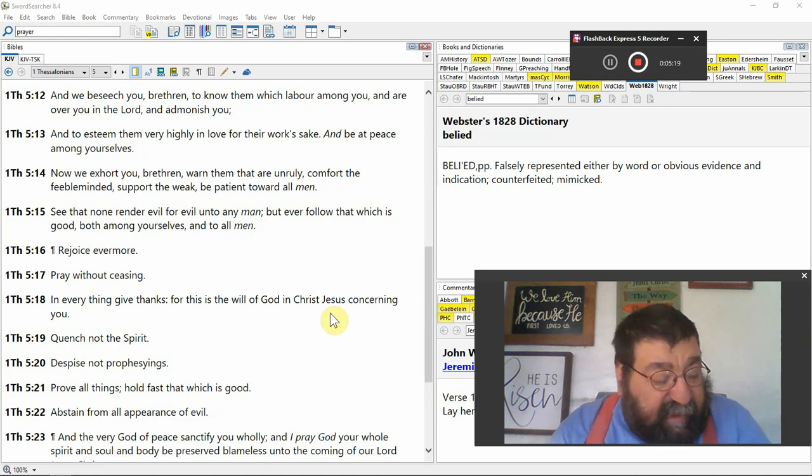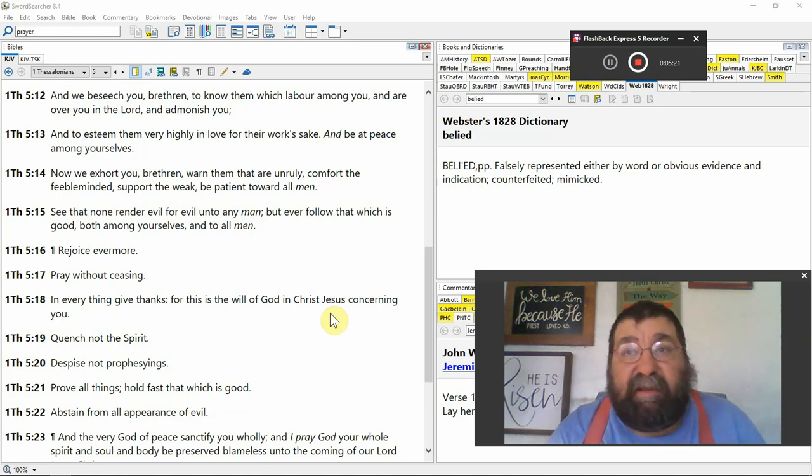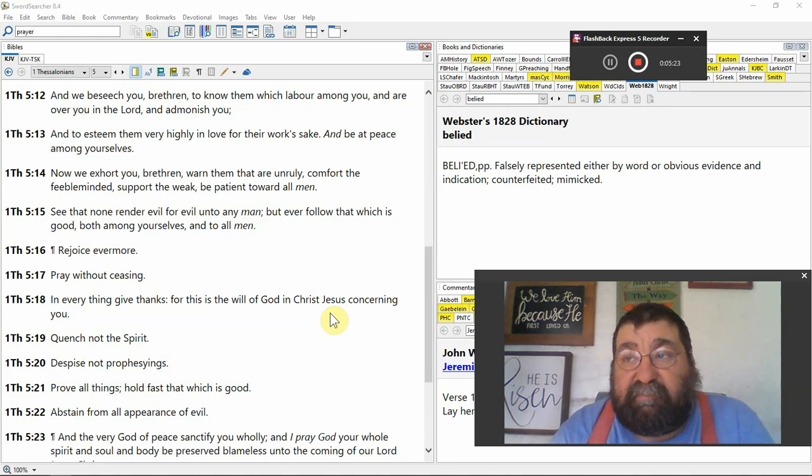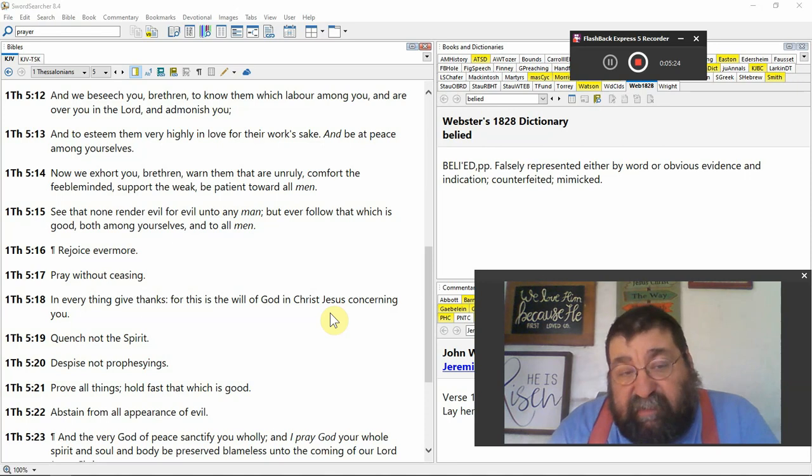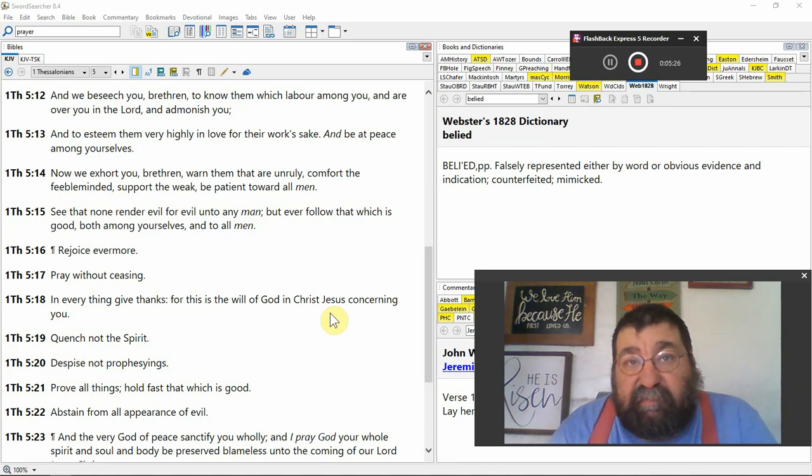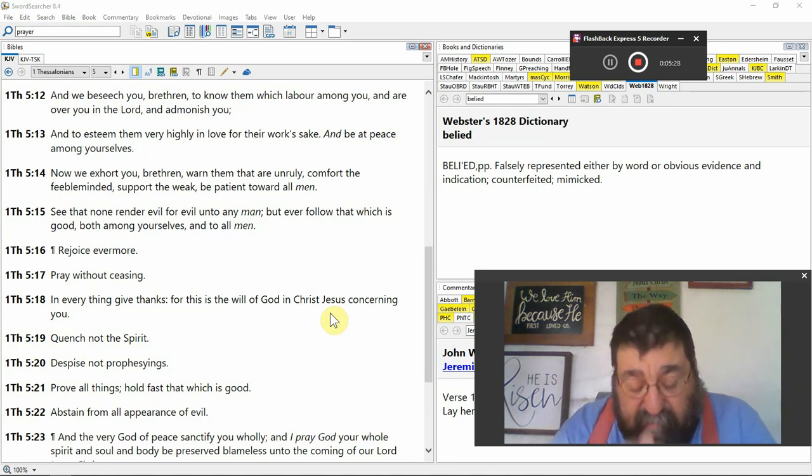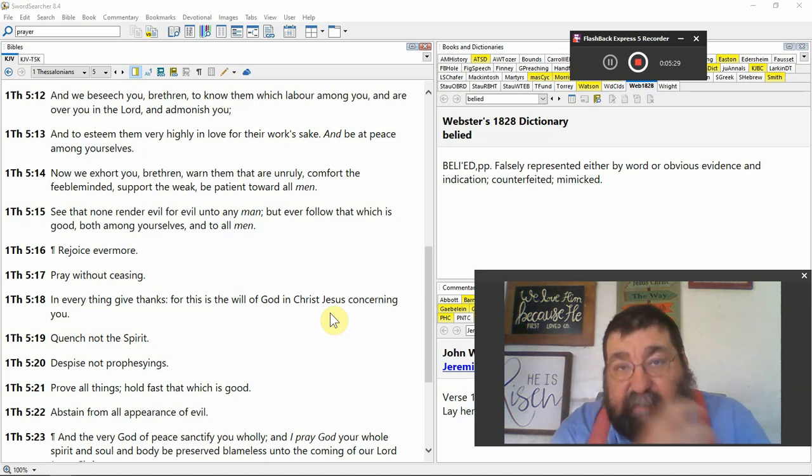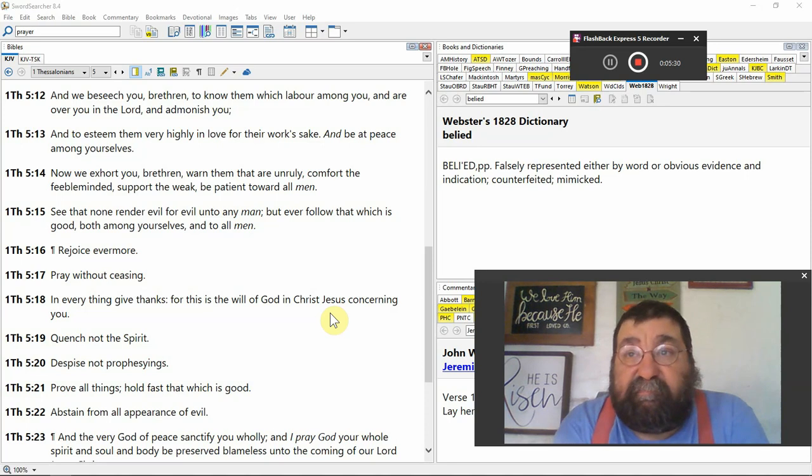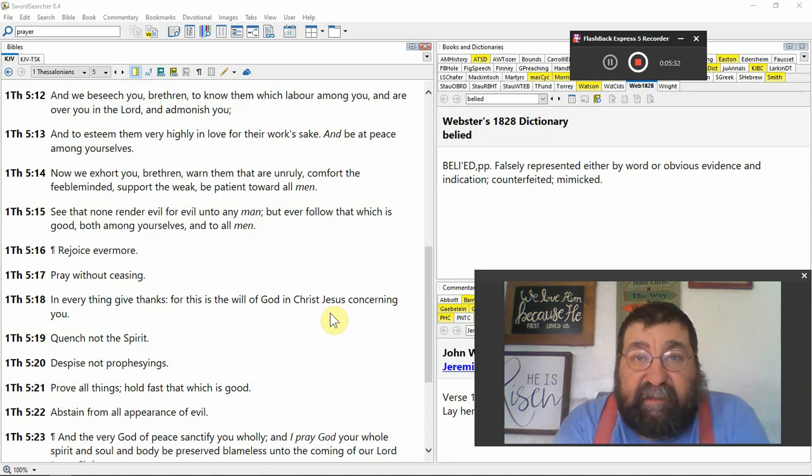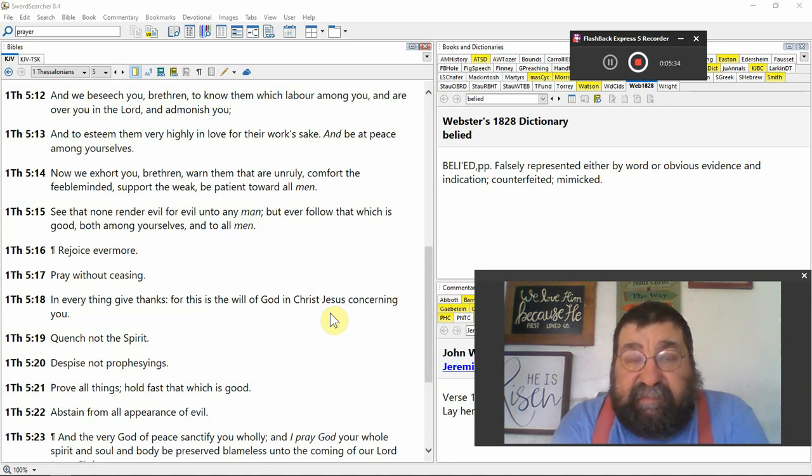We're called to pray without ceasing. Many churches have a prayer night during the week, and many do not. But anytime, anytime, any morning, any afternoon.